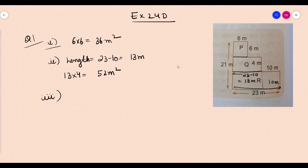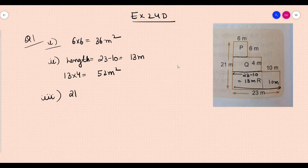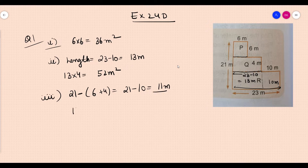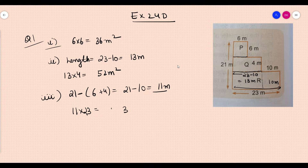For the third part, we need the breadth and area of Rectangle R. This whole is 21. We know this is 6, this is 6, this is 4 — so 6 plus 4 equals 10. So 21 minus 10 = 11 meters. Its area will be 11 into 23 = 253 meter square. That is your answer.